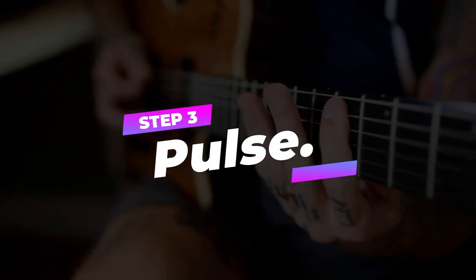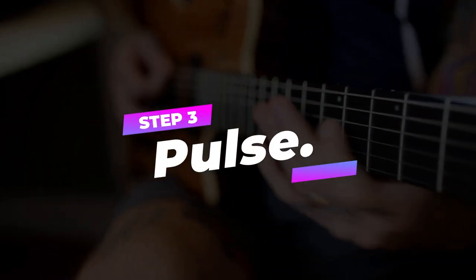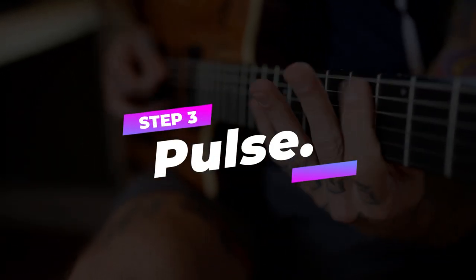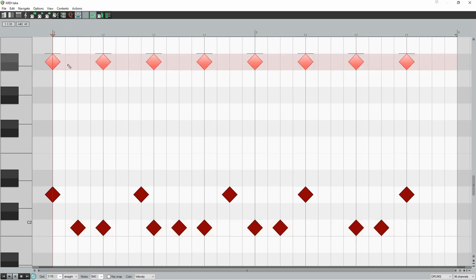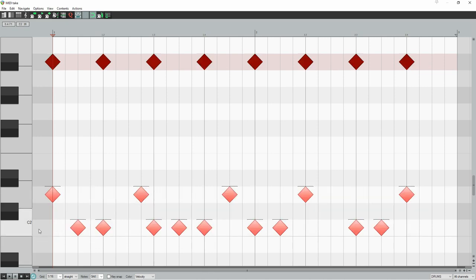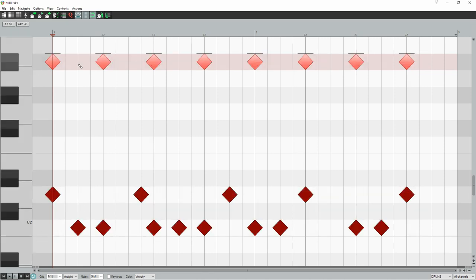Step 3. Pulse. This is the easy part. Just add an eighth note pulse on a cymbal. This simple rhythm glues the complex beat together. Ben actually switches the pulse between the hats for the verses and the crash for the choruses.